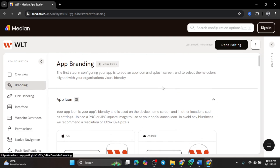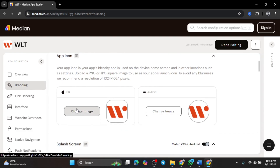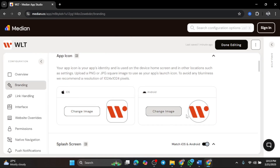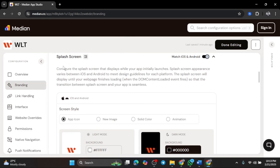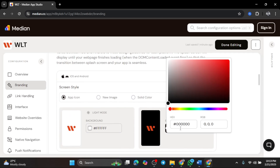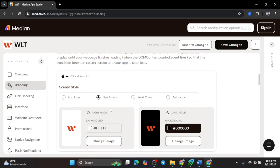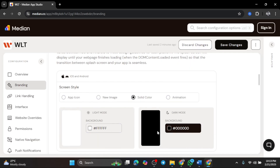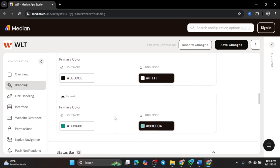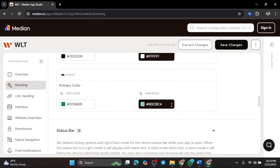Now we're in the branding section. This is where you can personalize your app's look and feel. First up, the app icon — by default it uses your website's logo, but you can upload your own 1024x1024 pixel image for the best quality. Then there's the splash screen: the loading screen users see when opening your app. You can keep the default, upload a custom image, or even add an animation, and choose between light mode or dark mode. Next, we have theme colors — you can customize the app's status bar, navigation bar, and overall theme to match your brand.